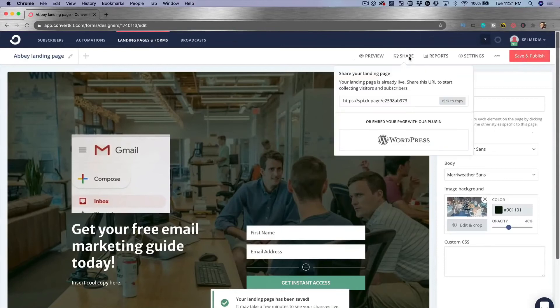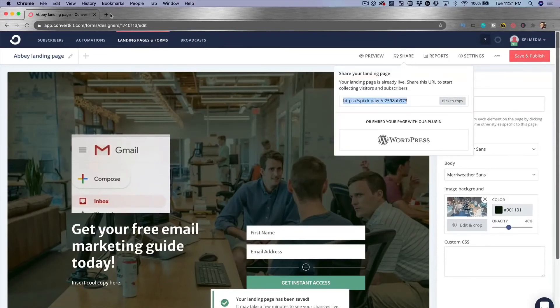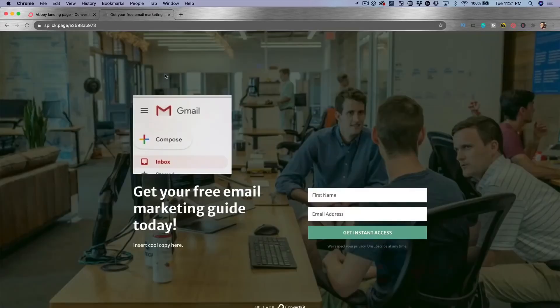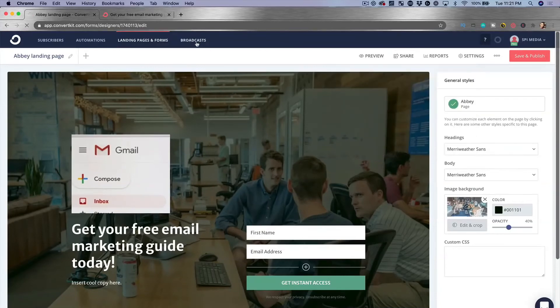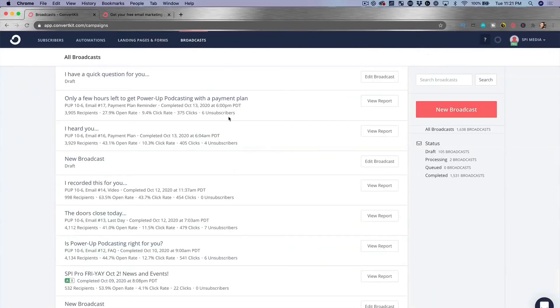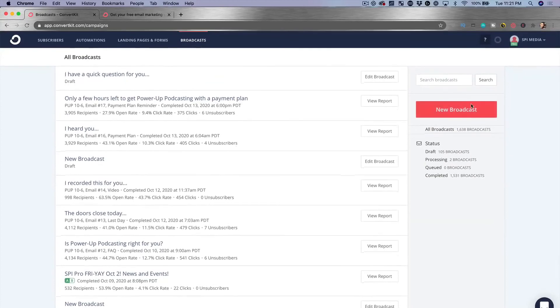All I have to do is save and publish, and this page is now live on the internet. I hit 'Share,' click to copy the link, and it's already ready to collect emails — whether you're launching a website or a product very soon. Now the next section is very important: sending a broadcast email. The broadcast area is where we send emails. I hit 'New Broadcast,' and it gives you a record of previous emails sent, click-through rates, and data behind them.